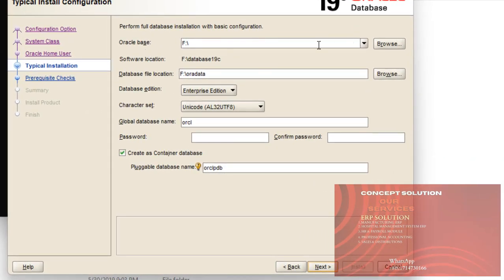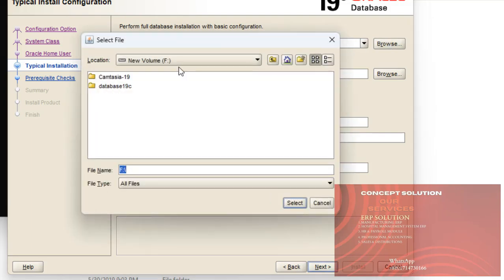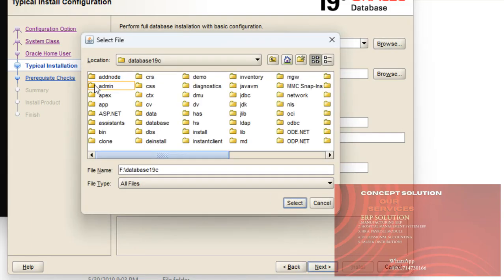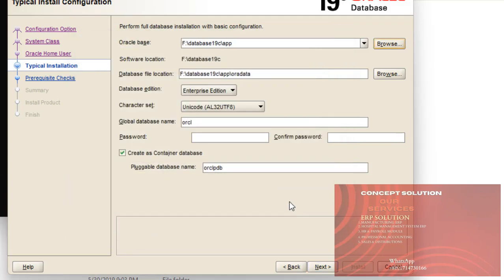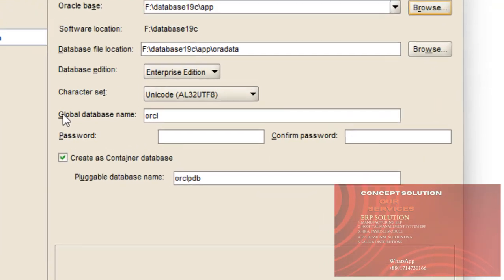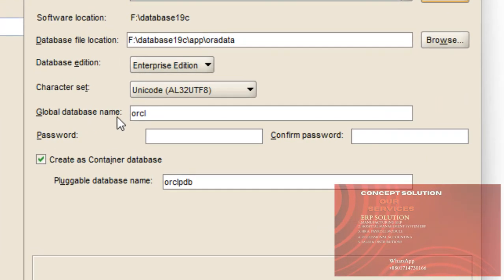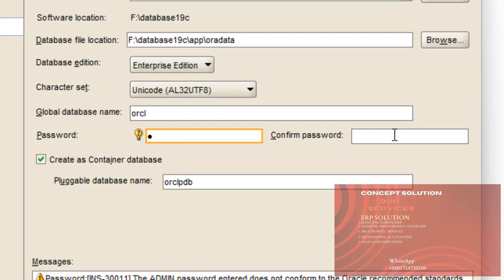Here Oracle base. I already created a folder. Now I browse Database 19c and select my created folder App. Here, look at this global database name. And give here the password and confirm password. And create as container database.